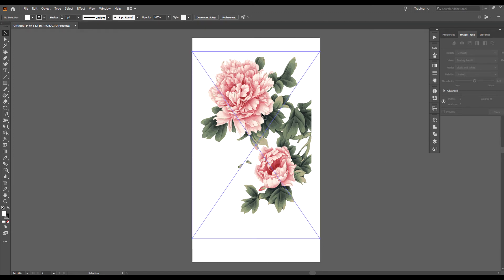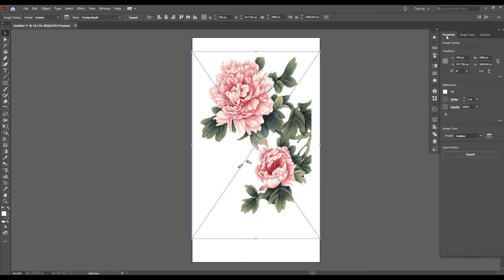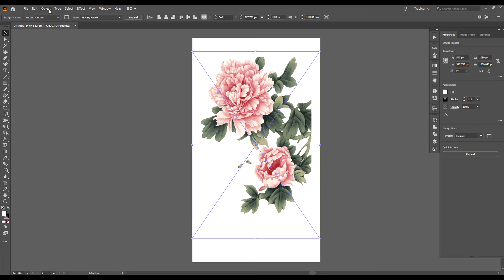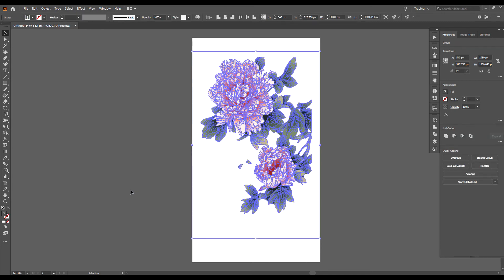Make sure your image is selected. Go back over to your Properties tab and click on Expand. If you don't see this, just go up to Object, down to Image Trace, and you can click on it there. And now it has changed this into a vector.